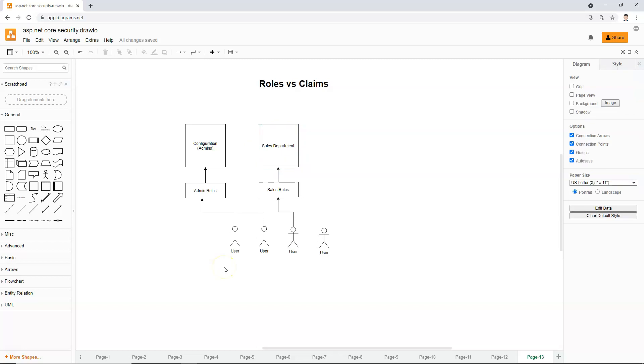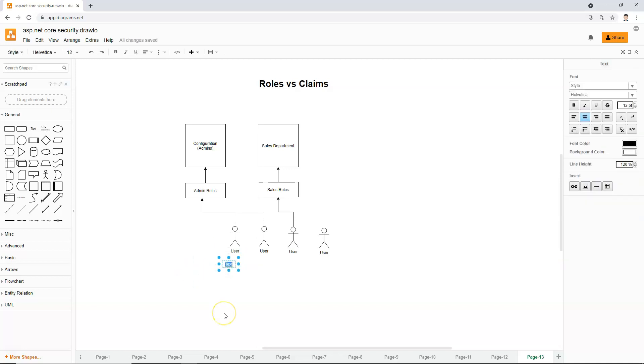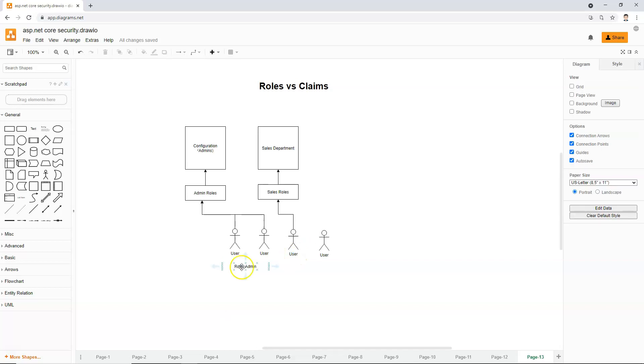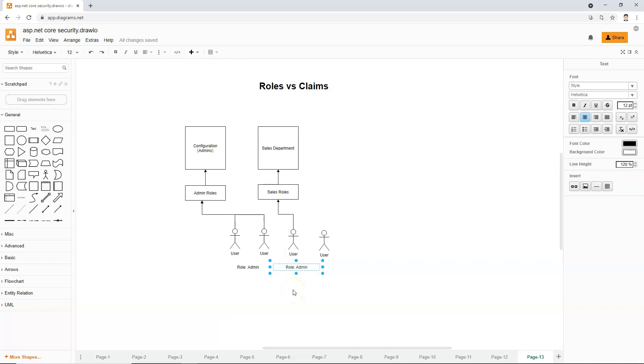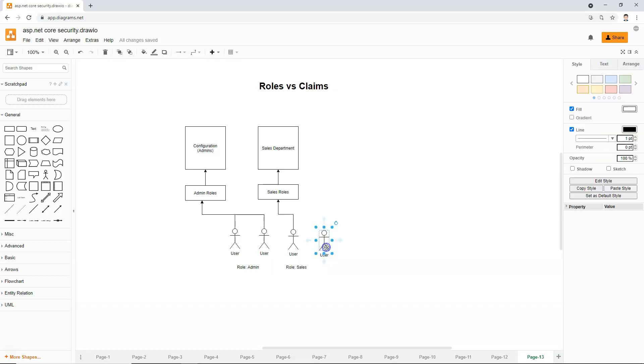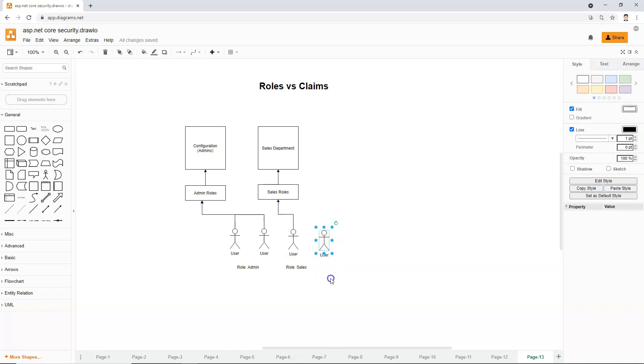And because we know that a claim is simply a key value pair, so in this case, in the first case, we have the first two users, they both have a claim whose key is role, and the value is admin. And the third user also has a claim. And the key for the claim is also role. And the value of that claim is sales. And this regular user doesn't have a claim like this, a role claim means it's just a regular user.